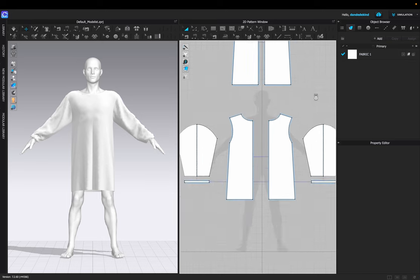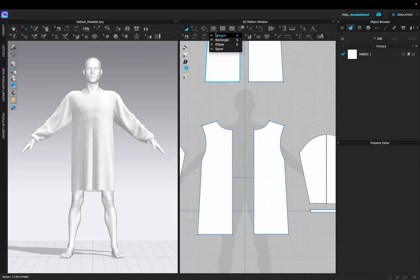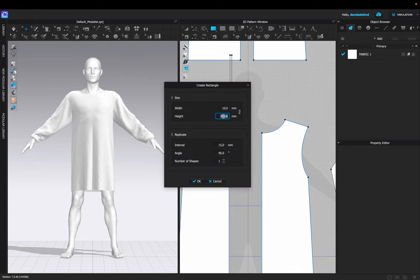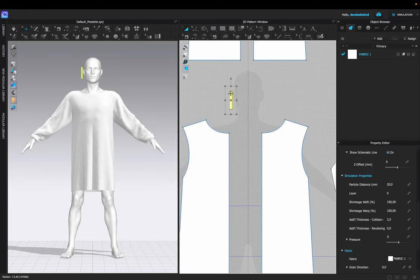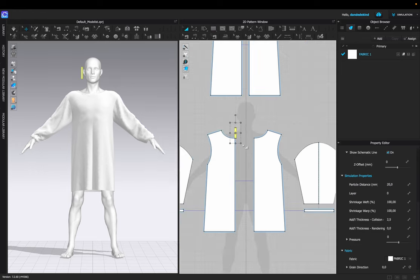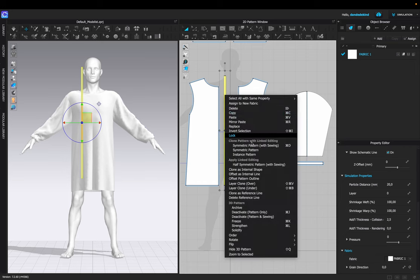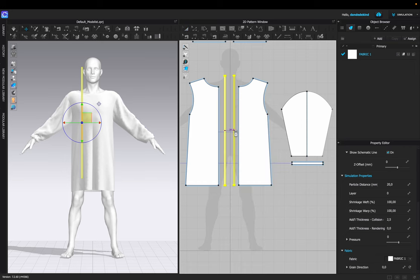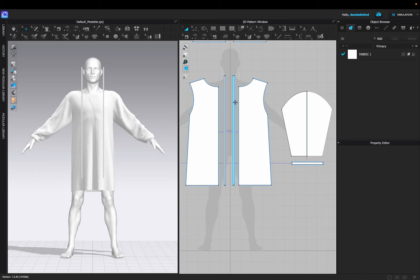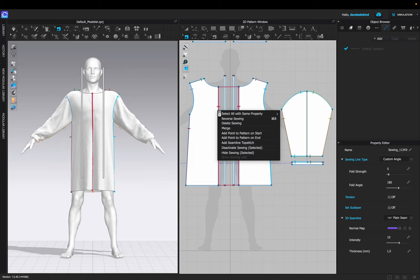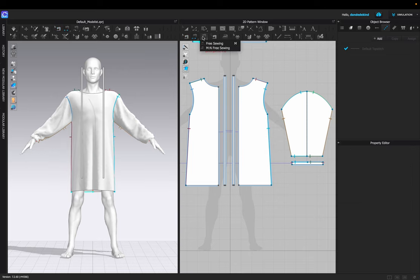We are now going to start working on the zipper section of the garment. To start off, we're going to use the rectangle tool to create a 10-millimeter width for the left side of the front of the garment, before extending it down and sewing it onto the garment piece. We're going to create the left side and use the symmetric pattern tool to create the right side. Because we've already sewn the garment together, we're going to use the sewing tool to delete the sewing and then relink it using the free sewing tool.